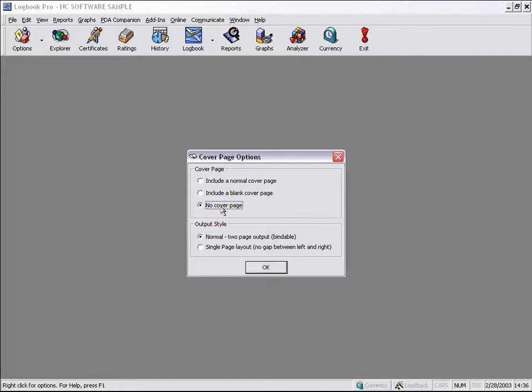When this occurs, with No Cover Page, we have an additional option. We can print the normal two-page layout, which is bindable, or what we can do is take away the gap that is between the left and right sections of the printout. That gap is required to force the two-page printing option based on the report engine we use.